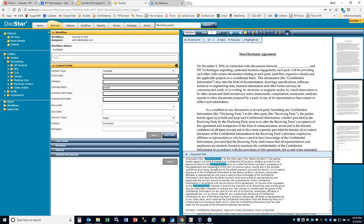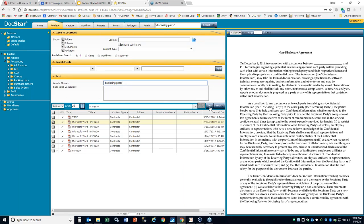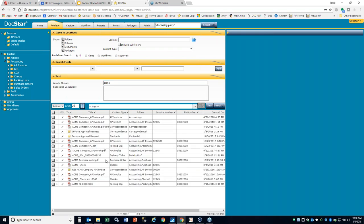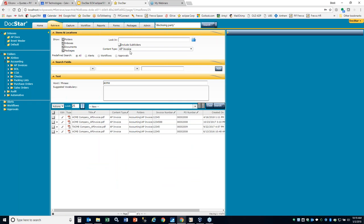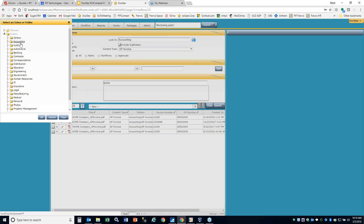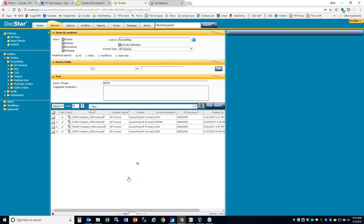Going back to the retrieve tab, you'll notice three panels at the top. Anything you add in the root bar goes into the text area, but you can also segment this. For example, if I type in Acme, it brings back all results, and one of the columns is content type. So I could say I only want to find the AP invoice where you find Acme. You can further segment using these panels to focus your search criteria, or restrict to a specific folder using the include subfolders function.